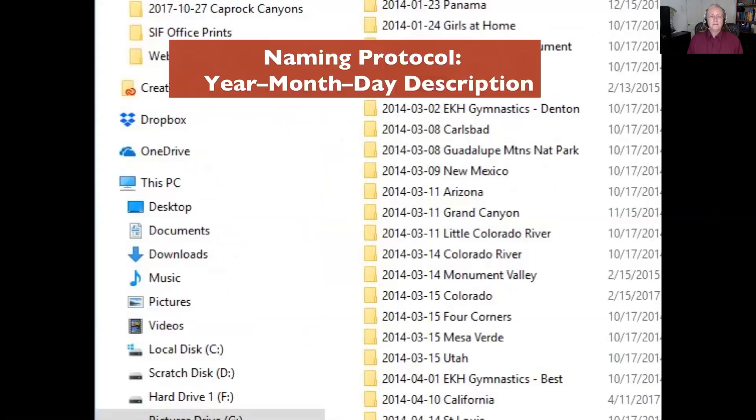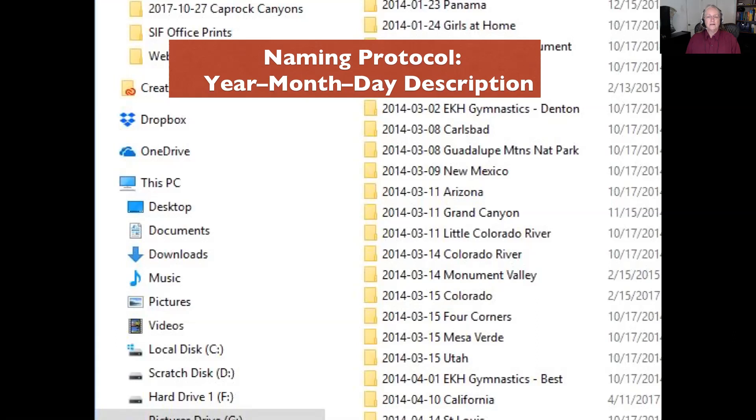The naming protocol set up by this photographer is to start out with the year, the date, the month, and the day, which allows them to be filed in sequence according to when they were photographed. Then he adds a description to help him remember where the photographs were taken.